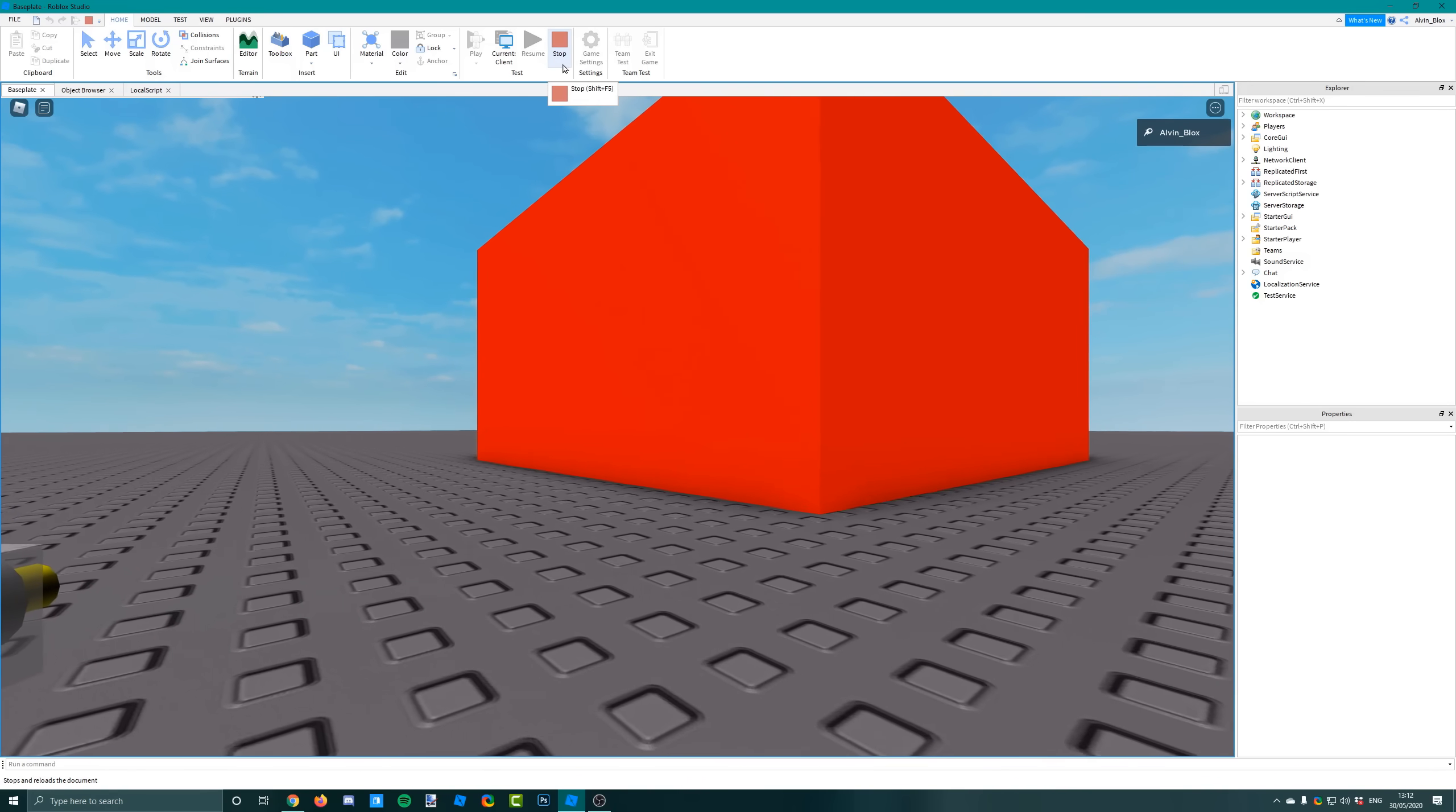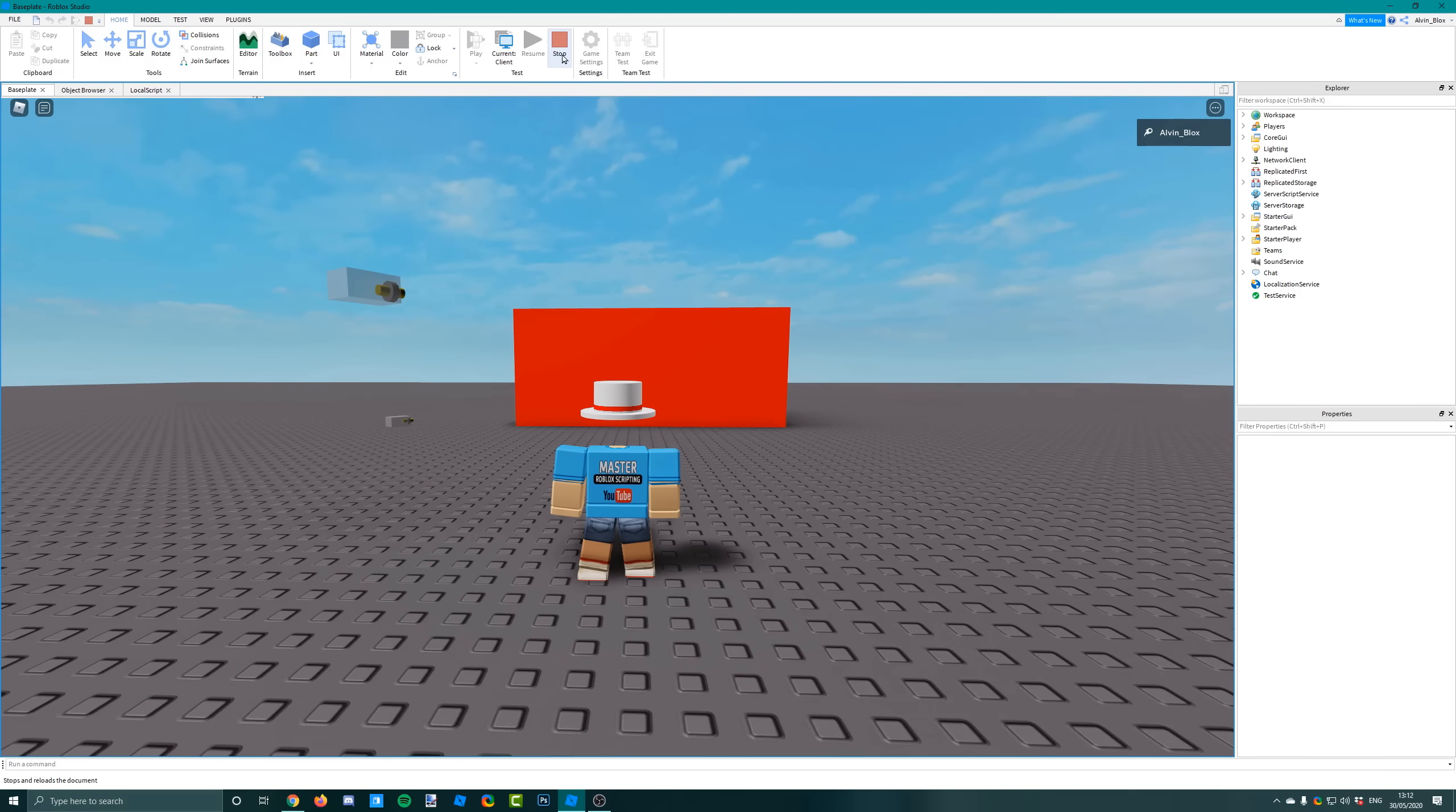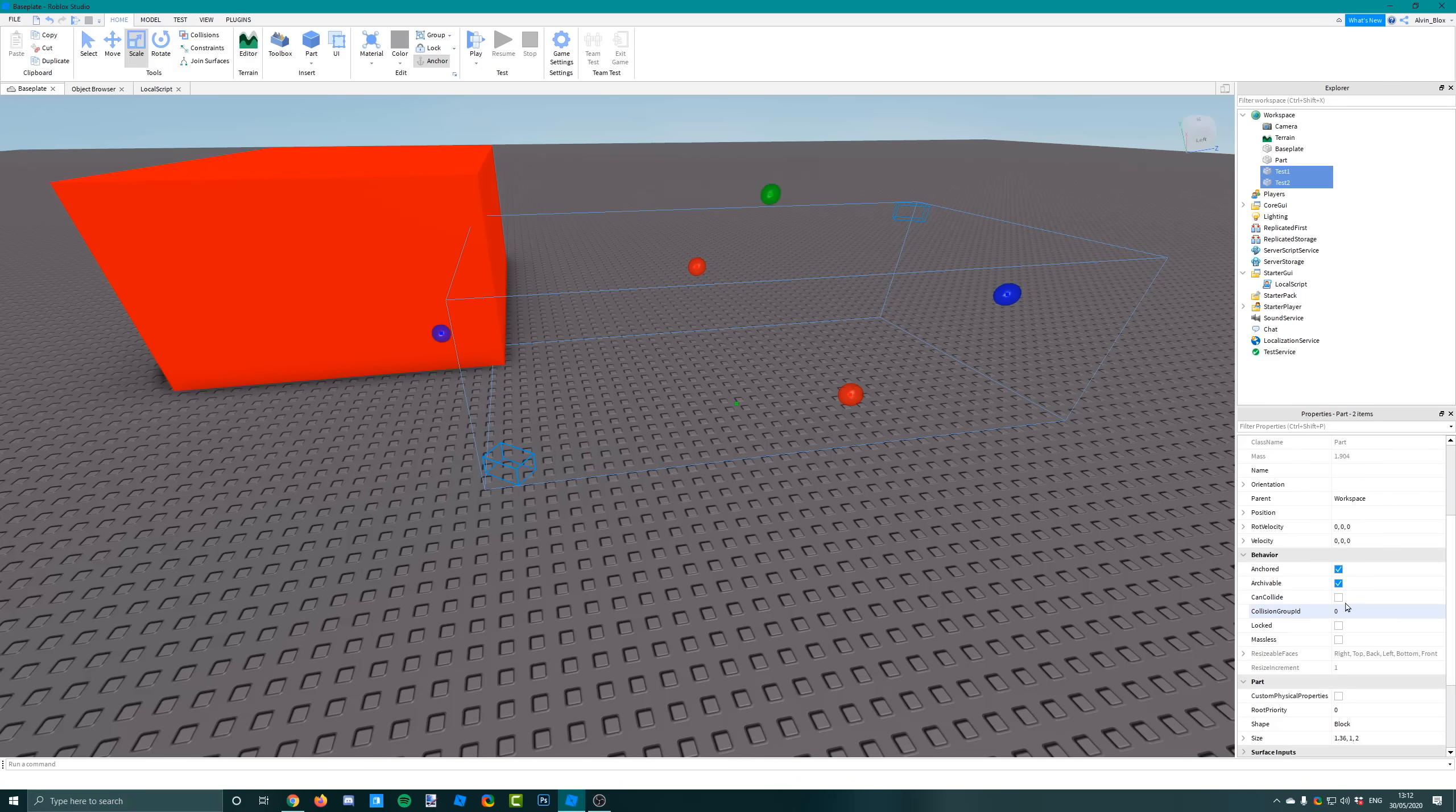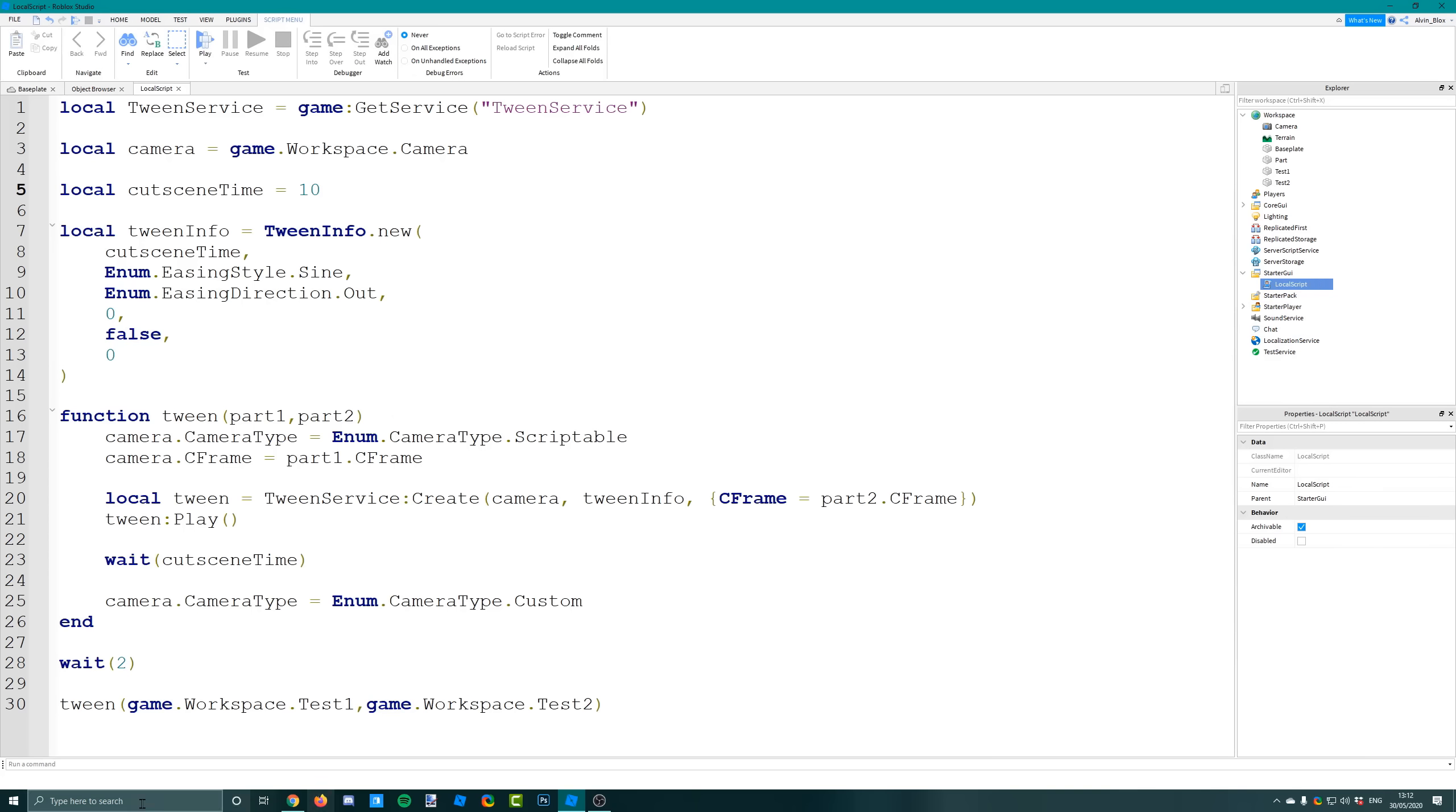Obviously you don't have to keep these parts visible. You can just make them transparent as long as they're anchored so they stay in position and can collide is false so you can't collide with them. But it's really important to know that the camera will be looking at whatever the front surface of each part is going to be looking at.